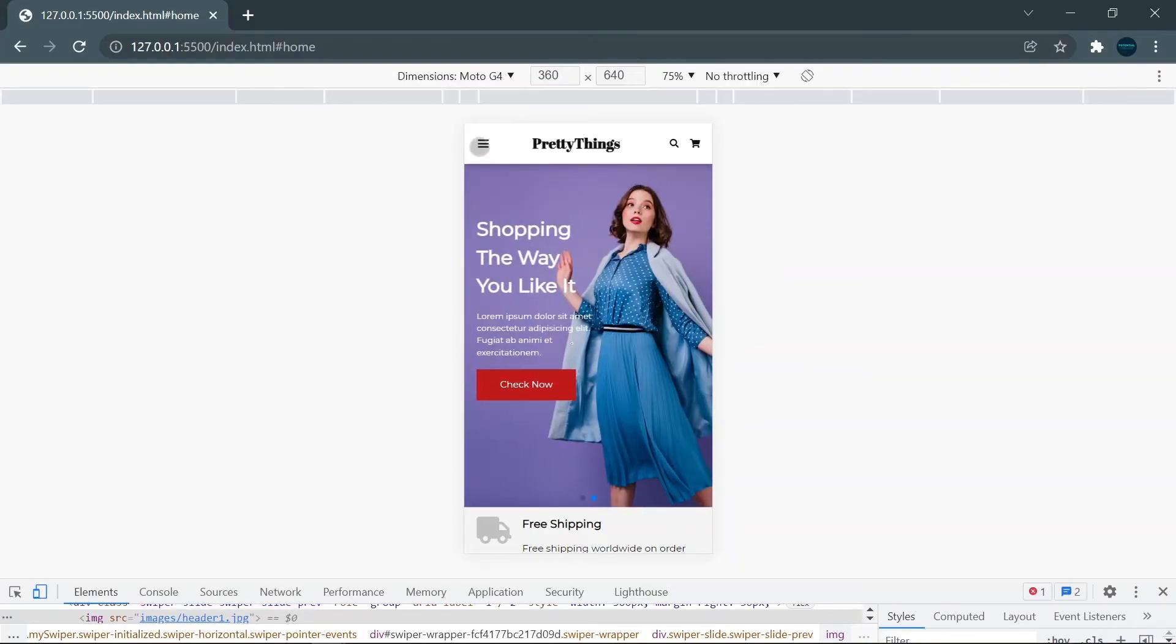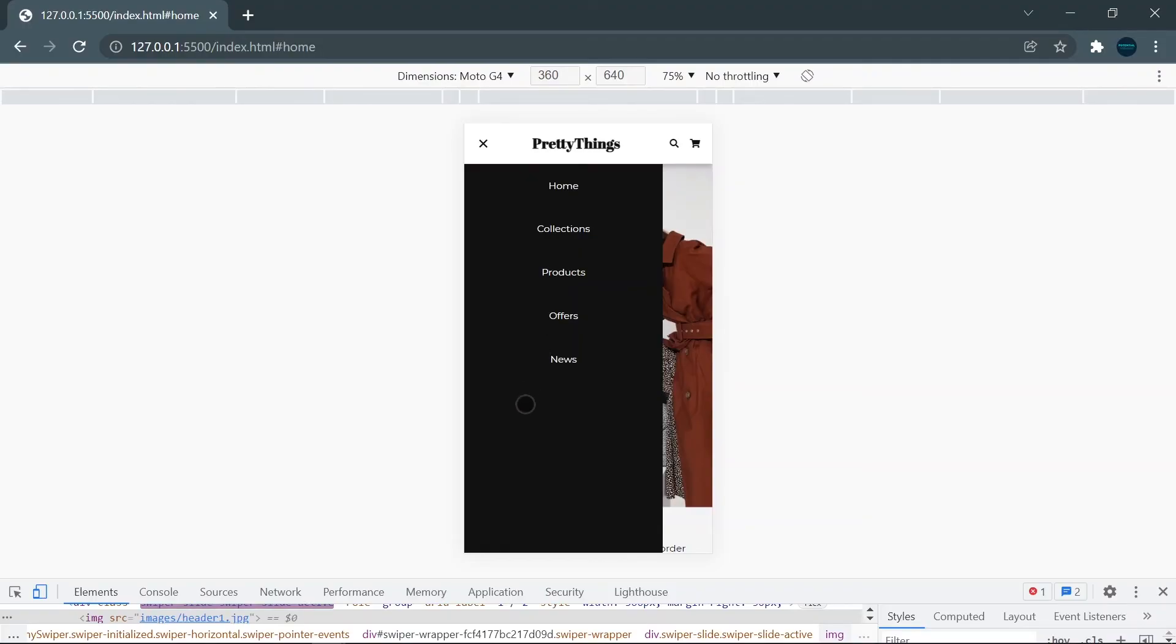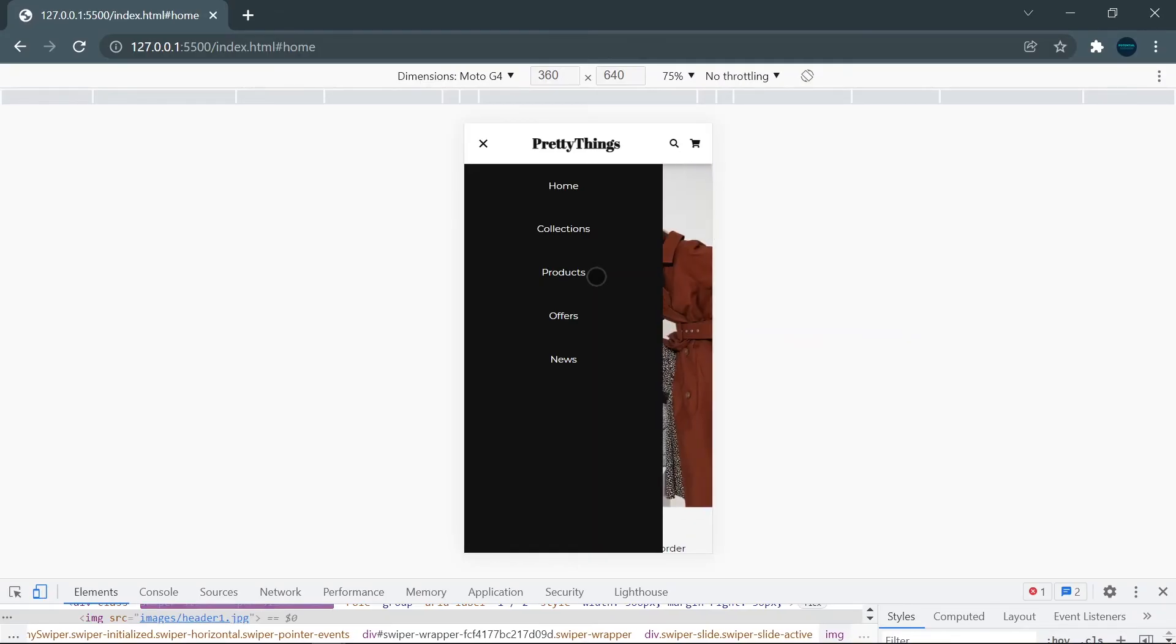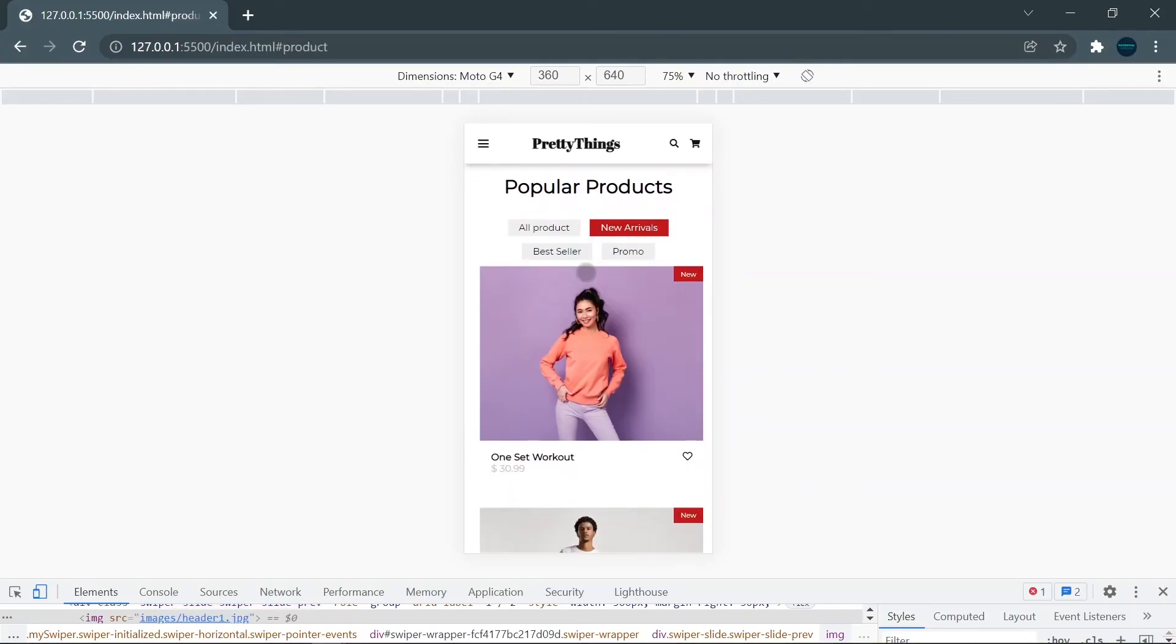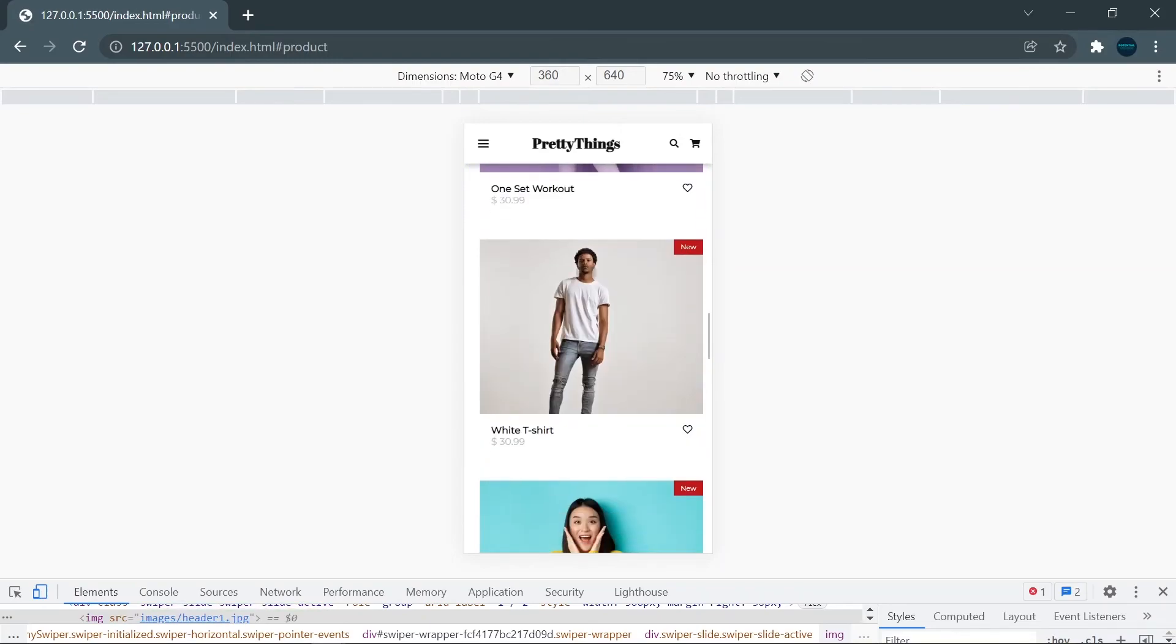When I click on this burger menu, it will show you all of the menus, and same with the function when we have a desktop display. When I click on this product menu, it will scroll to the specific section, which is the product section.